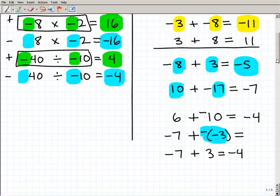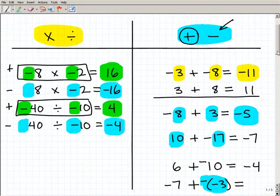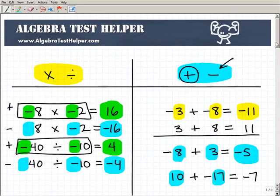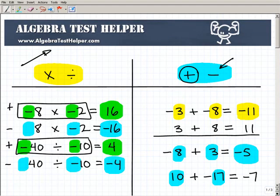That's a quick rehash of the rules of positive and negative numbers — you absolutely have to master them. If you need more help, come over to our site, AlgebraTestHelper.com — a free resource full of free videos and tutorials all designed to make math easy to learn. Good luck, and hope to see you soon.